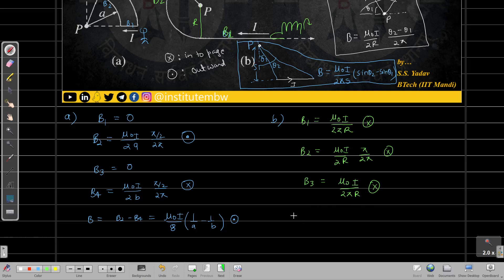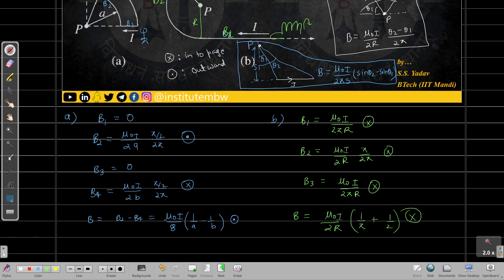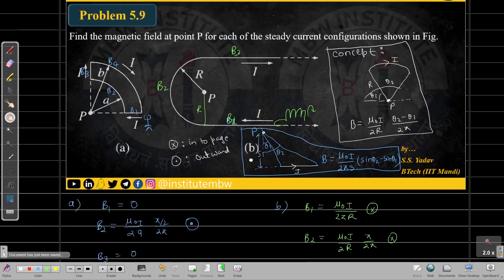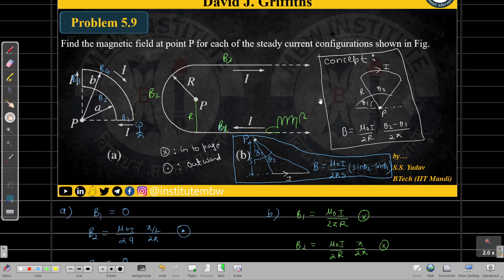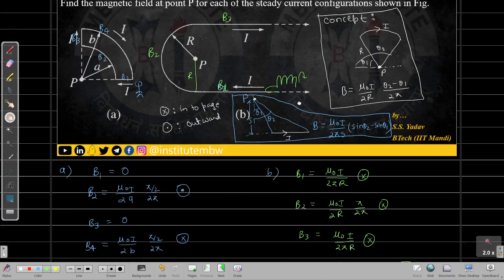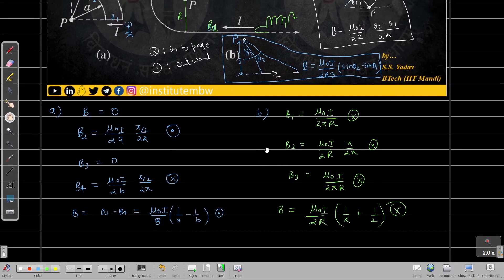The net magnetic field is B = B1 + B2 + B3 = (μ₀ I) / (2r) × (1/π + 1/2), directed inward into the page. This is the solution. If you face any difficulty in deriving these formulas, let me know in the comments. That's how you solve this problem. Thank you.